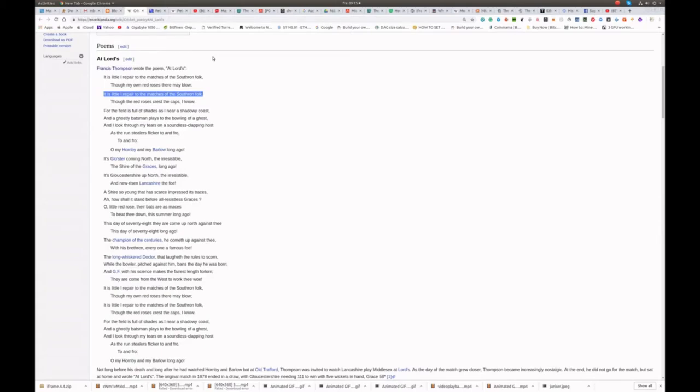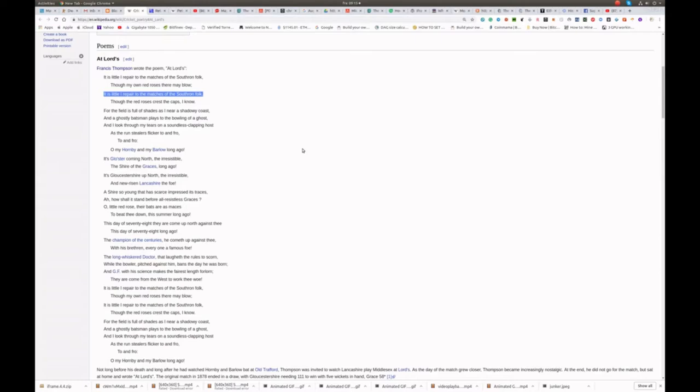The long-whiskered doctor that laugheth rules to scorn, while the bowler pitched against him bans the day he was born. And G.F., with his science, makes the fairest length forlorn. They are come from the West to work thee woe.